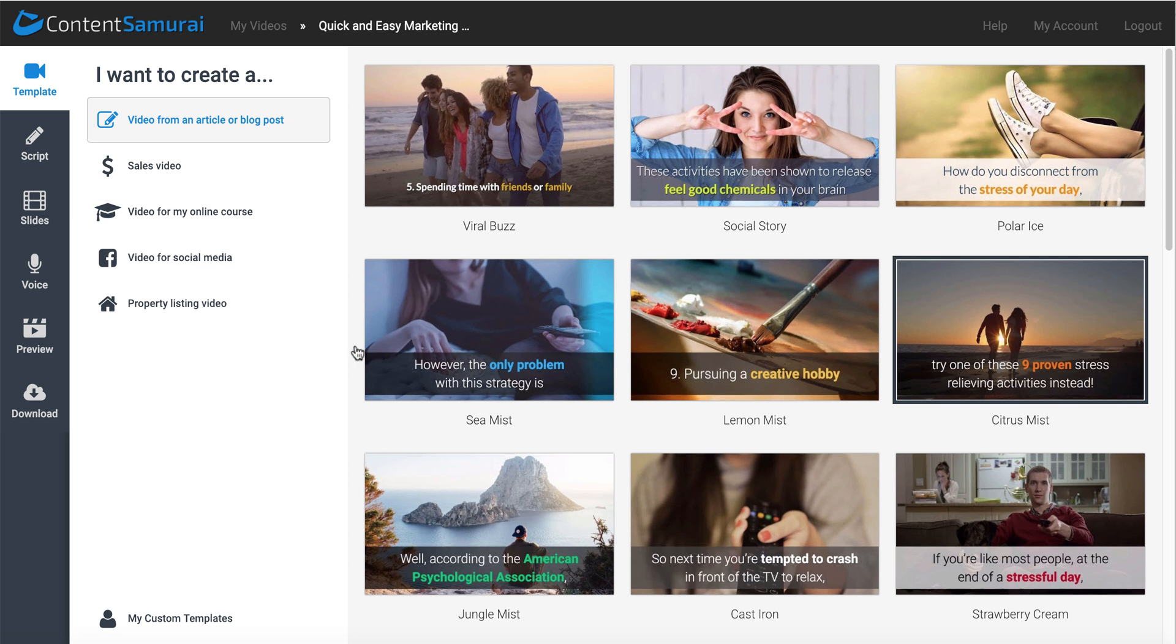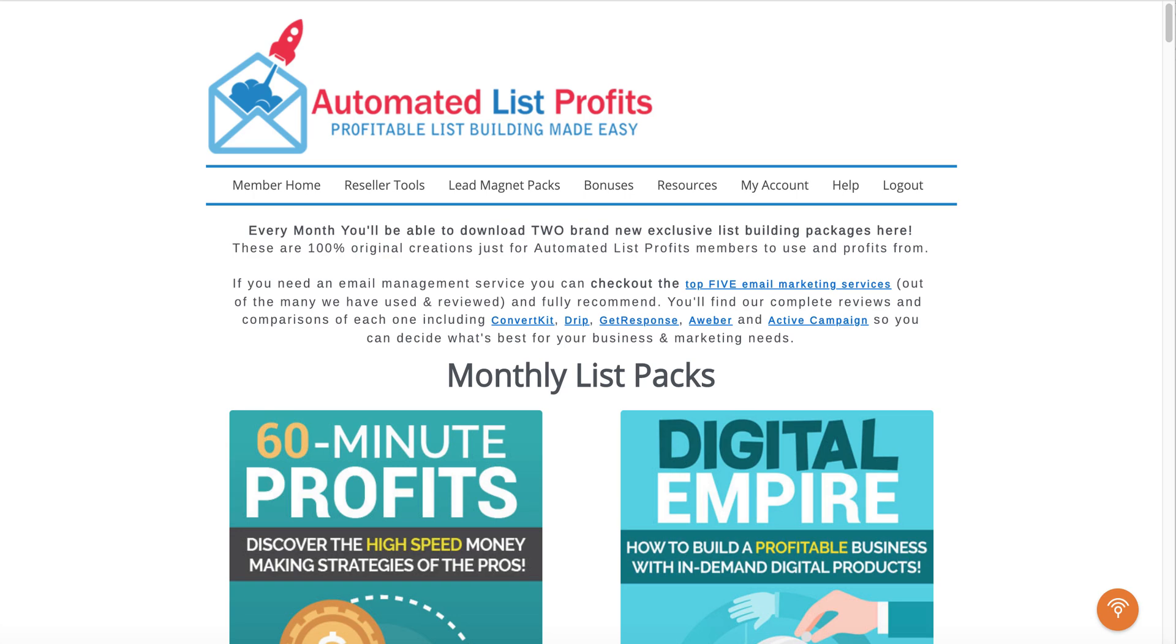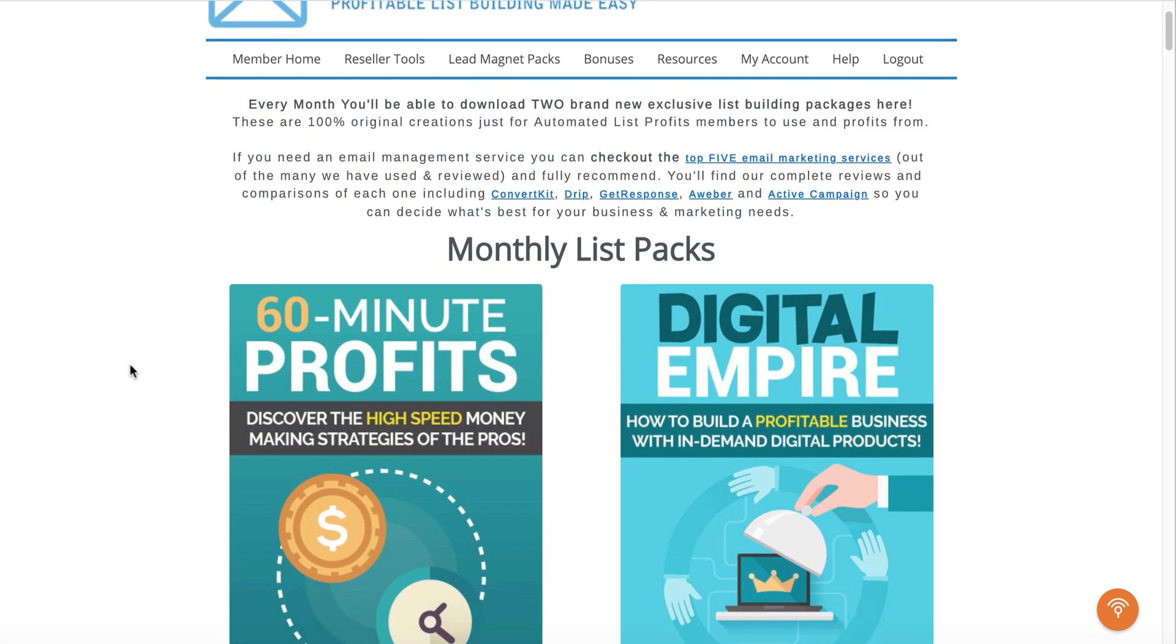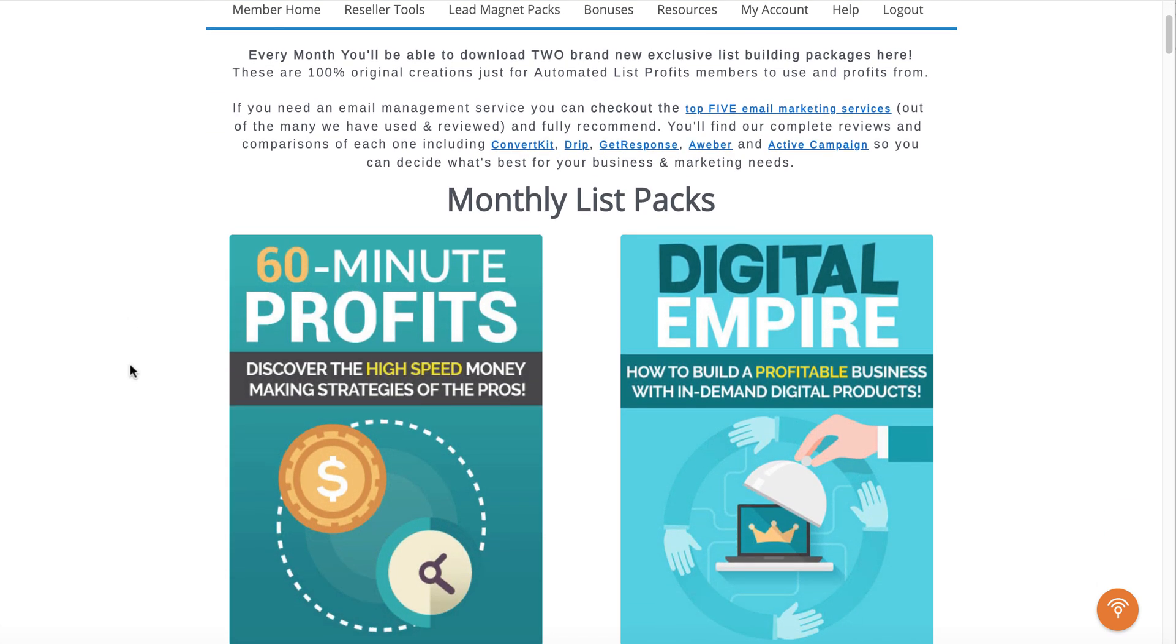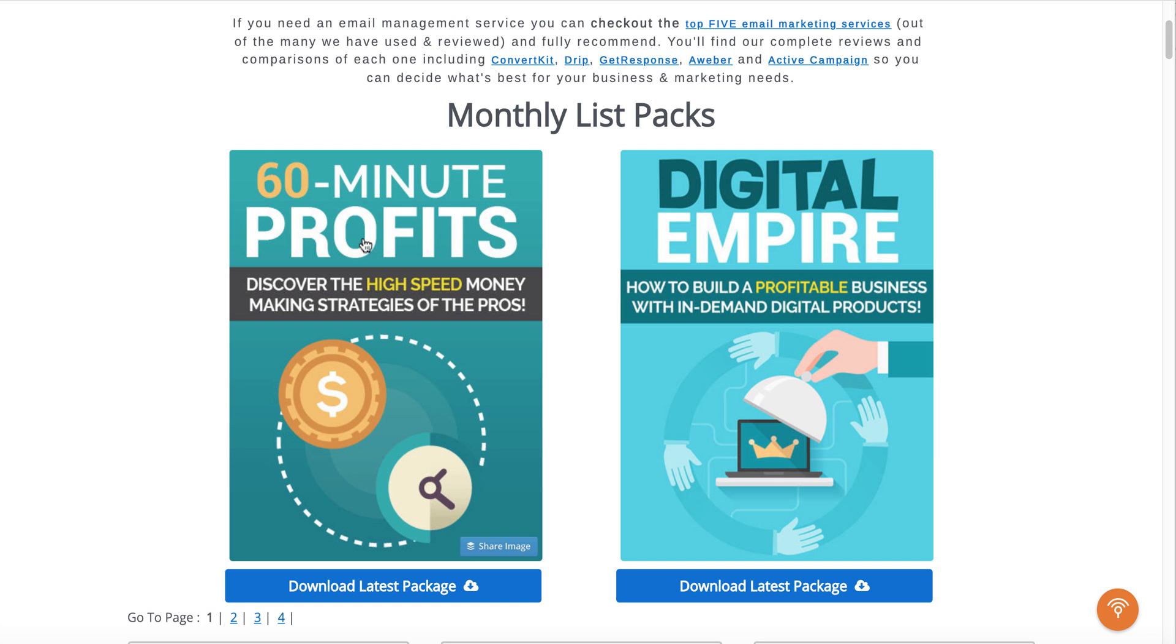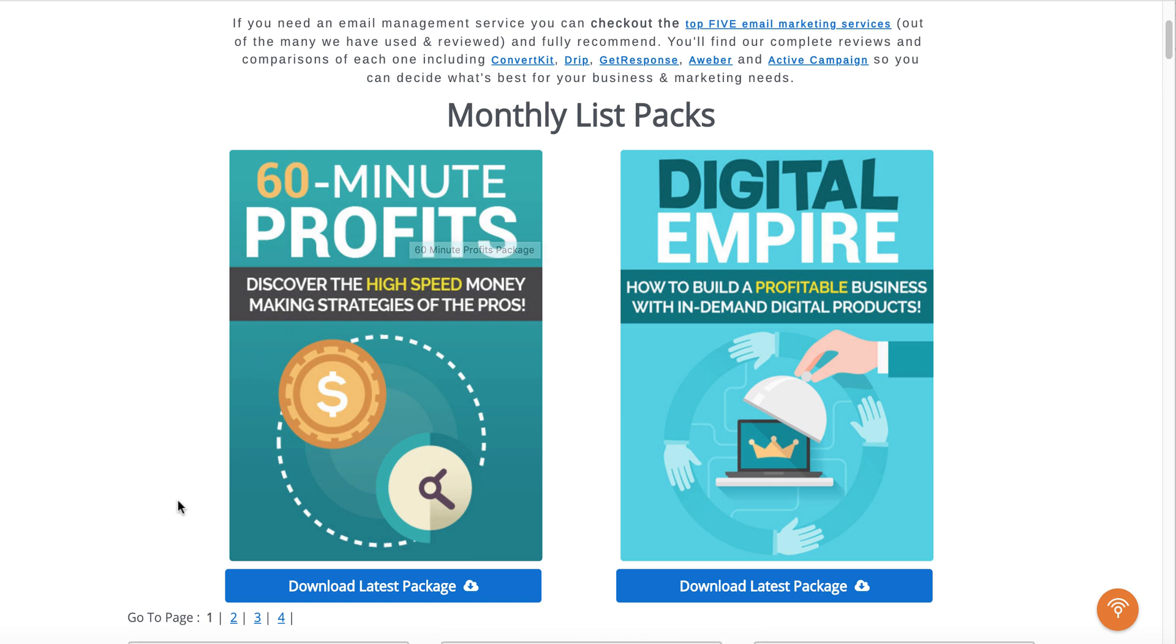So we're going to be using Content Samurai and PLR. First things first, let's take a look at where to get some quality PLR. We'll be using some PLR from Automated List Profits, where they have monthly list packs for lead magnets. And we're going to be using the 60-Minute Profits, Discover the High-Speed Money-Making Strategies that Approves.